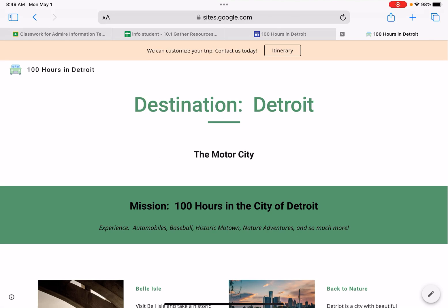For your final project this semester, we're going to walk you through five different tutorials, different steps on creating a website using Google Sites.